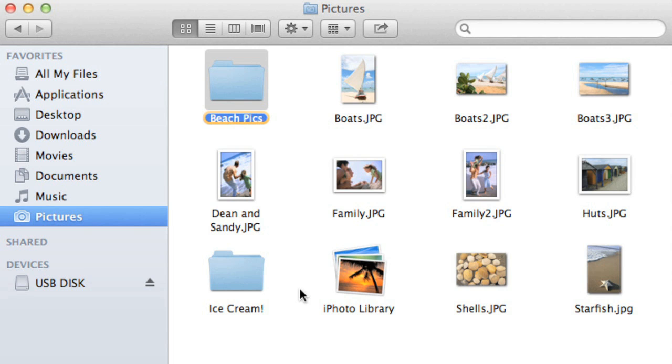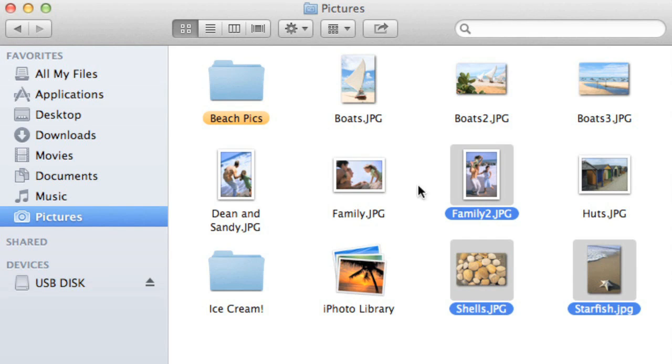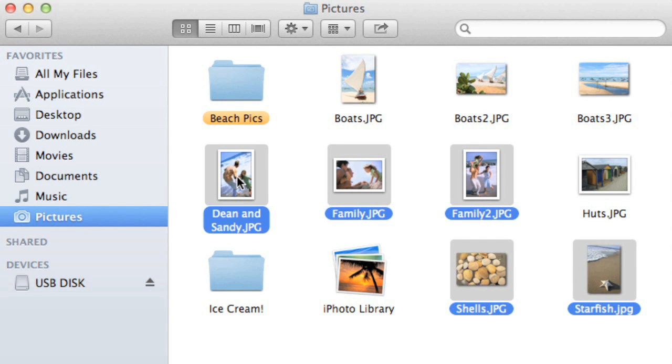Now we can move some files into our new folder by selecting them. Just hold Command on your keyboard to select more than one, then drag and drop them into place.